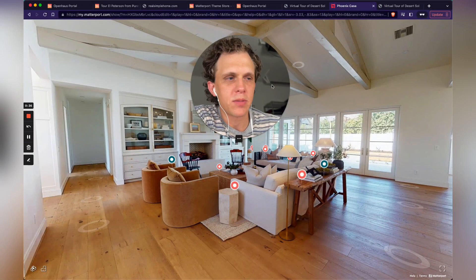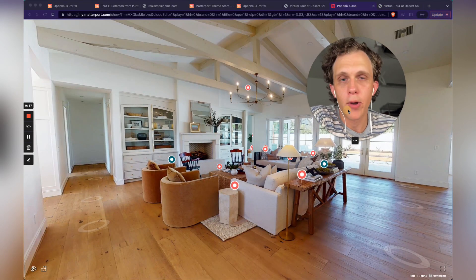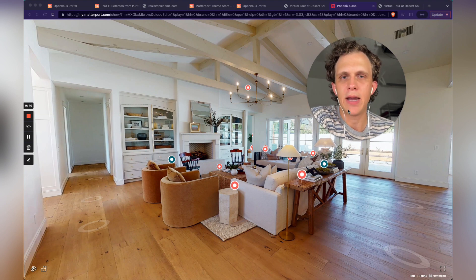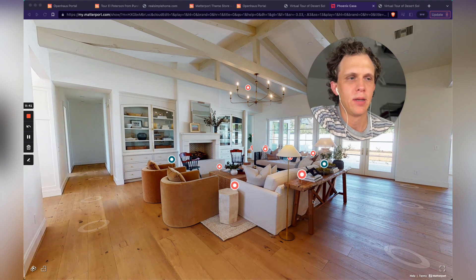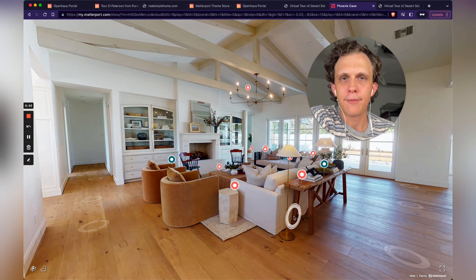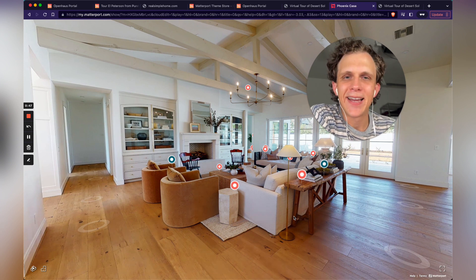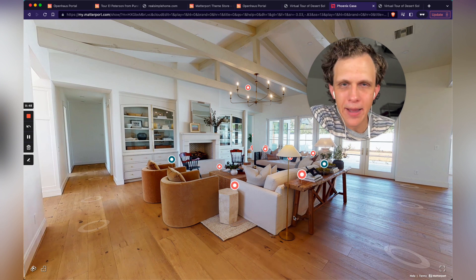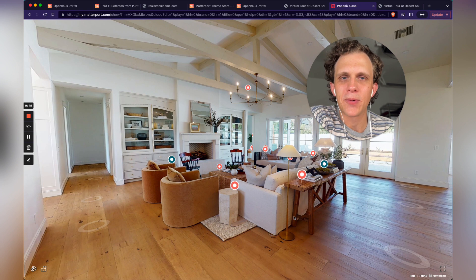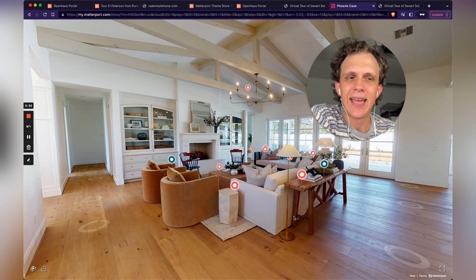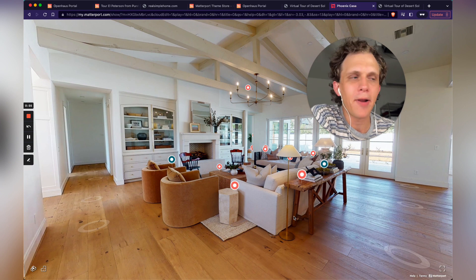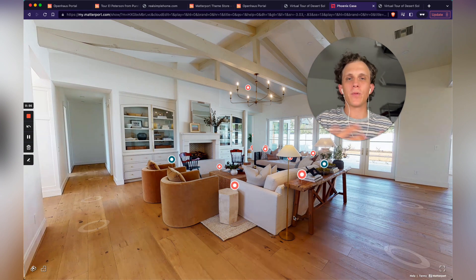We have this Matterport space — it's a beautiful home, but it's just a plain Matterport experience. There's nothing wrong with that if you like boring Matterport tours. We don't like boring Matterport tours. We like fun, engaging Matterport tours that make you want to stay and look around longer.